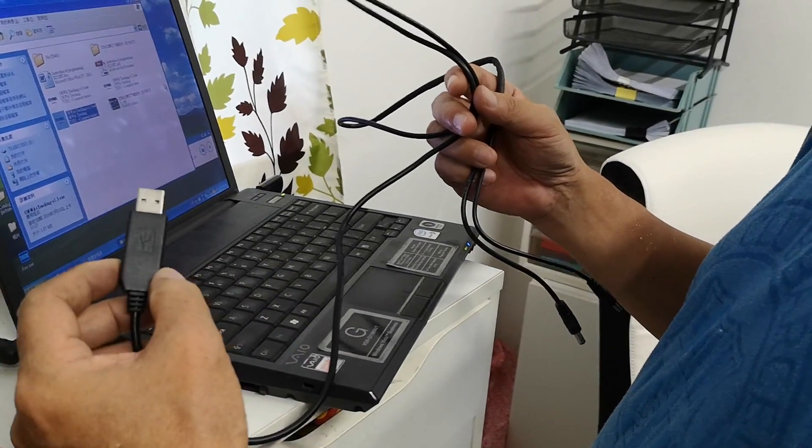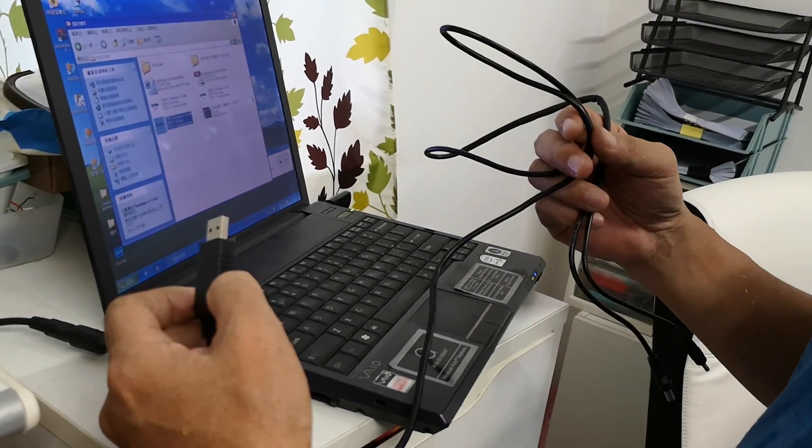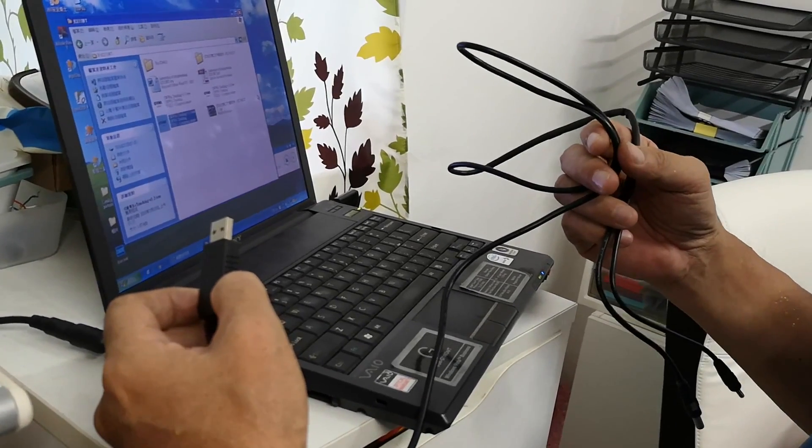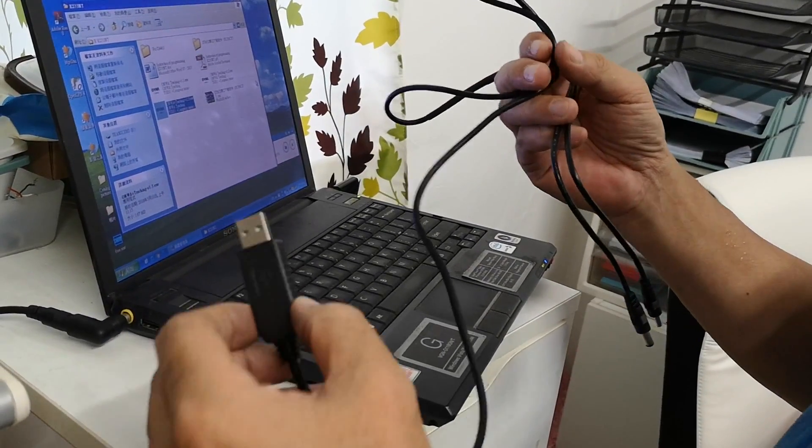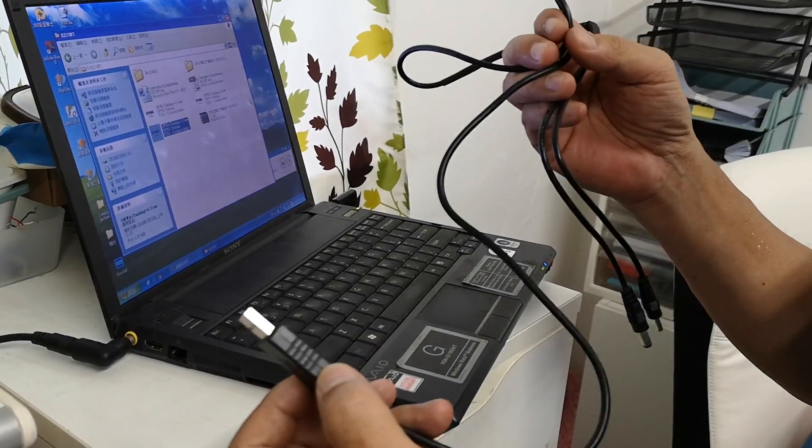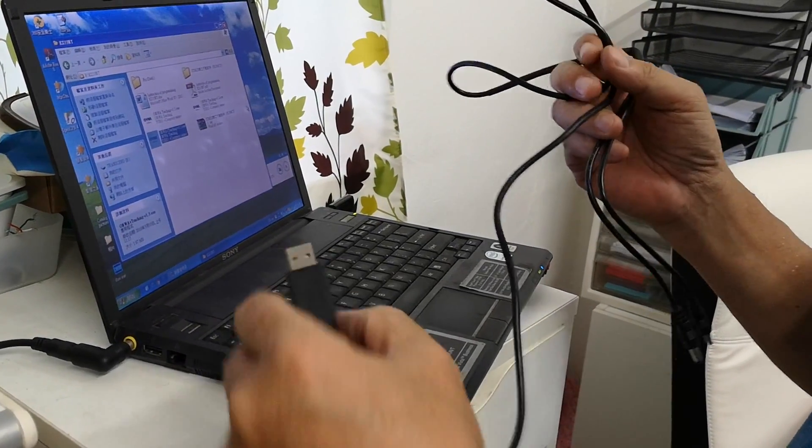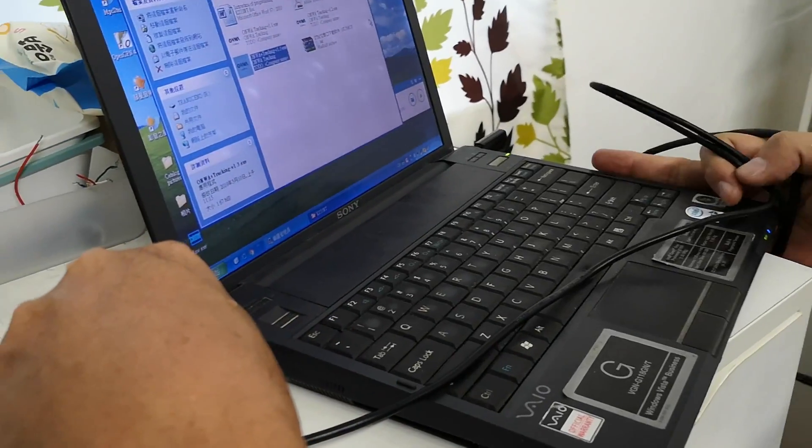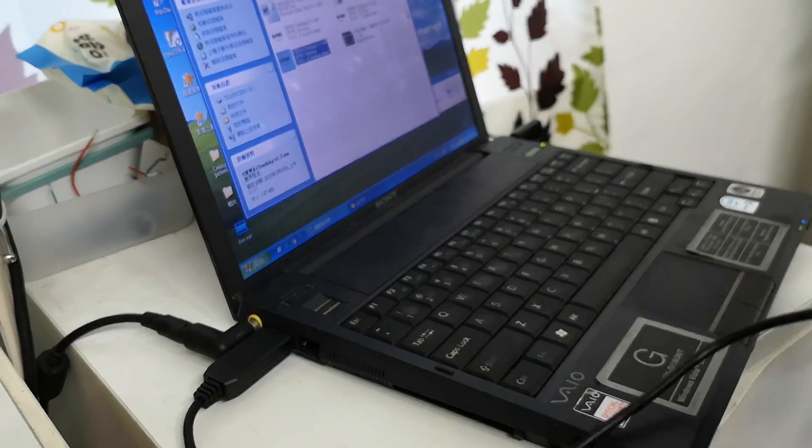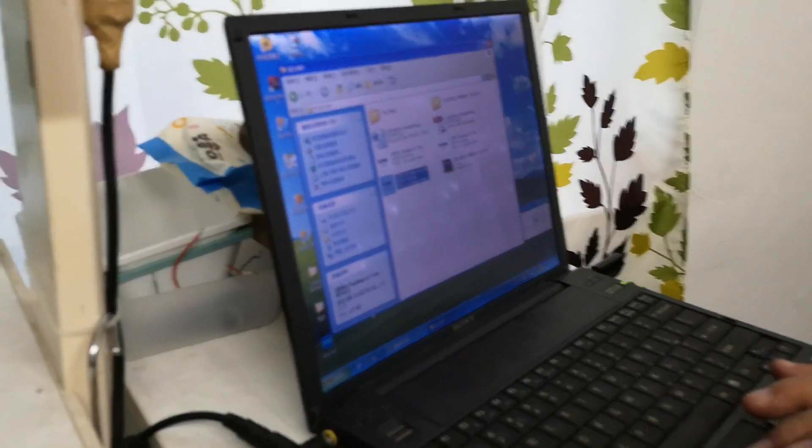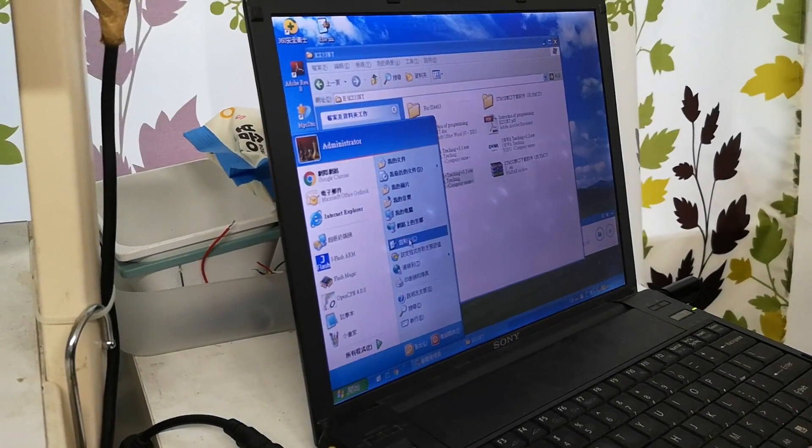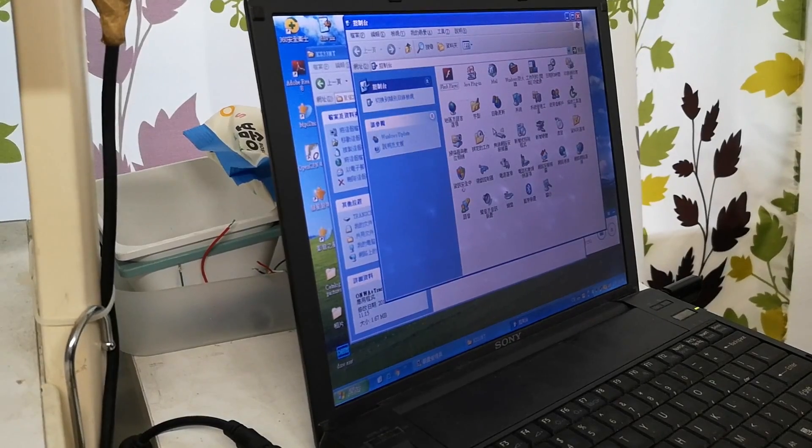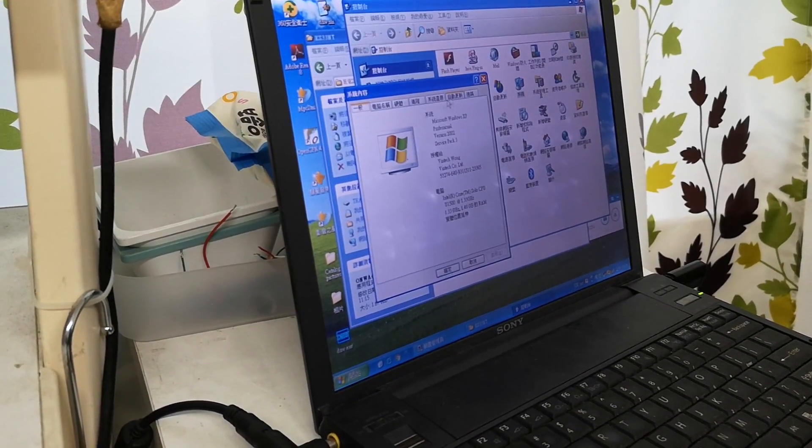This video will teach you how to program the ONWAR AIS buoy. First, we need to use the USB programming cable provided by ONWAR and insert this into the computer, then check the COM port of this USB cable.